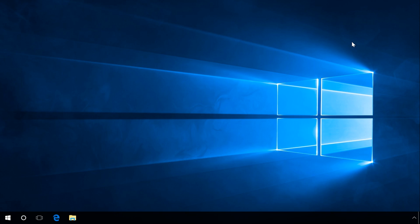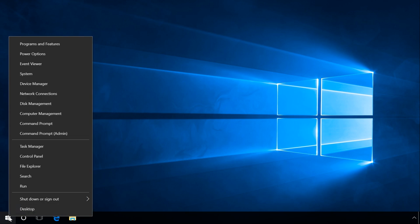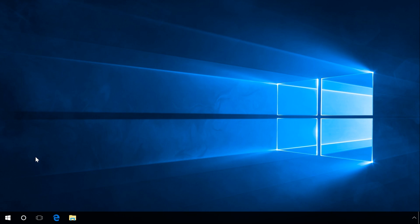To open Control Panel in Windows 8 or 10, right-click on the Start menu or press the key sequence Windows Plus X. In the list that opens, select Control Panel.